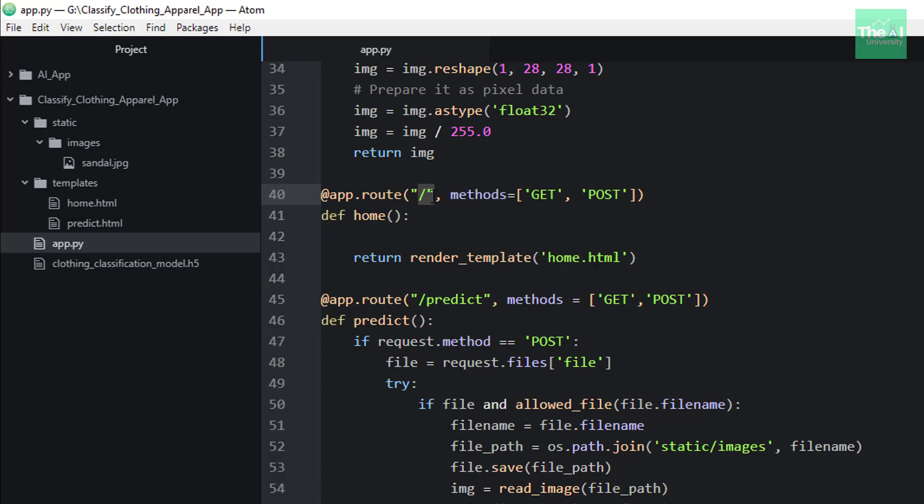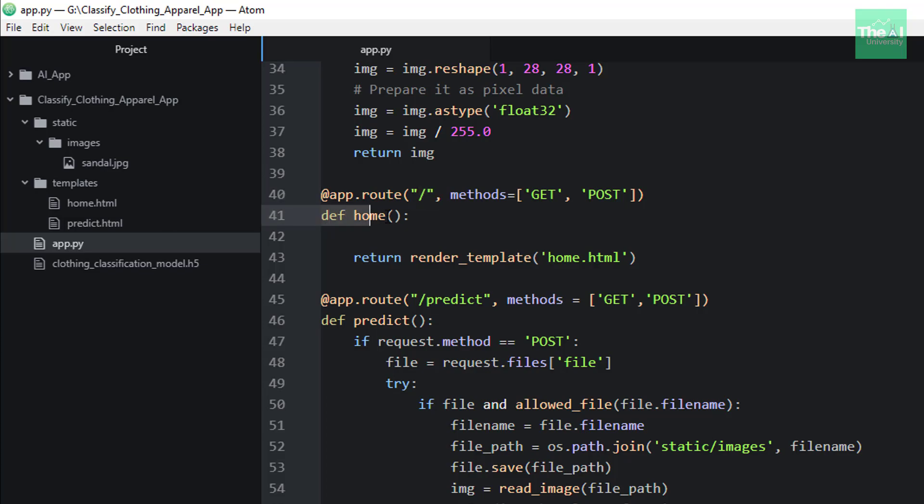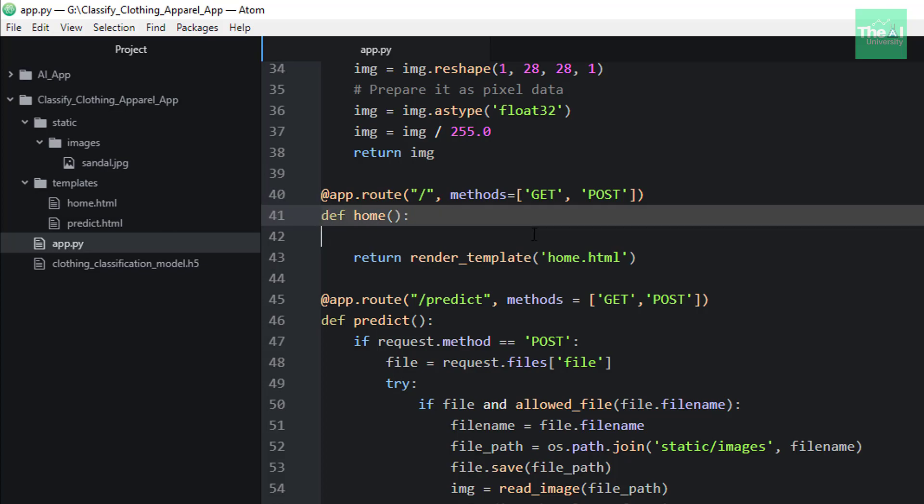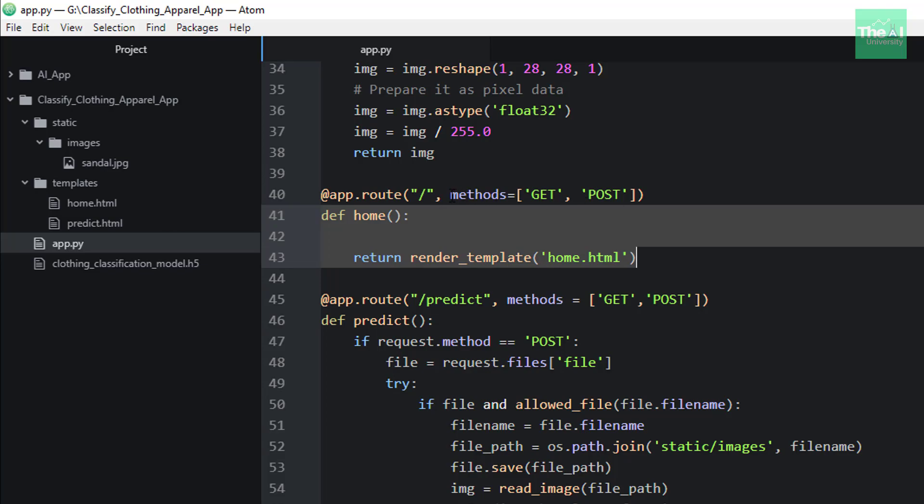So here we can see that there is one more parameter defined here, which is called methods equals to GET, POST, which is a list of accepted HTTP methods.